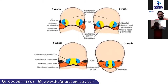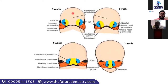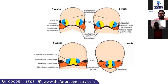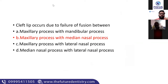Looking at this diagram briefly — from five weeks onward, you can see the frontonasal prominence with the median and lateral nasal processes separated. The frontonasal prominence shrinks in size, the median nasal process unites, and the philtrum is formed. The lateral nasal process is on the sides, and the maxillary process is here. The answer is confirmed: maxillary process and median nasal process. Now, how to study from the options — when revising, check all the options and understand what each one means.